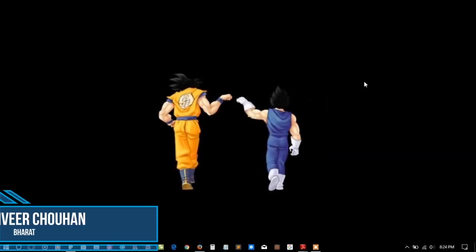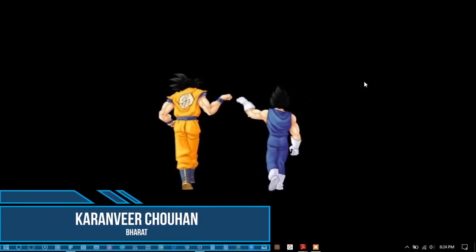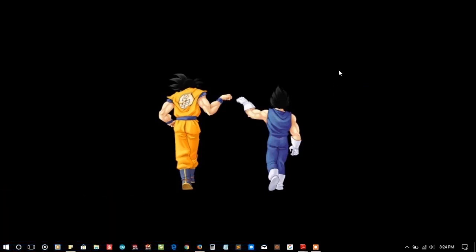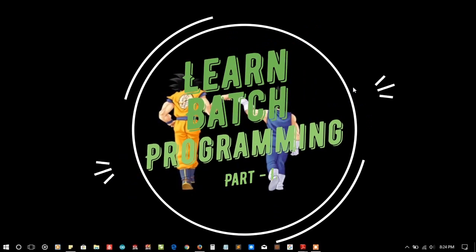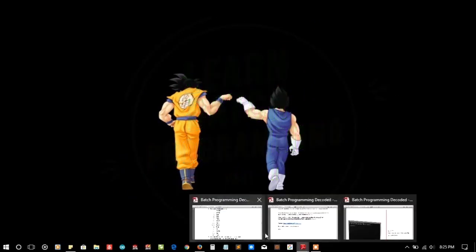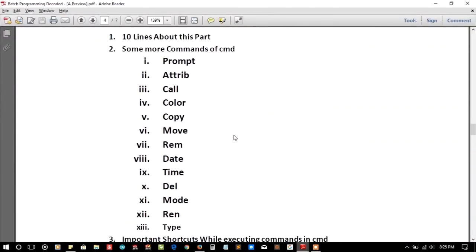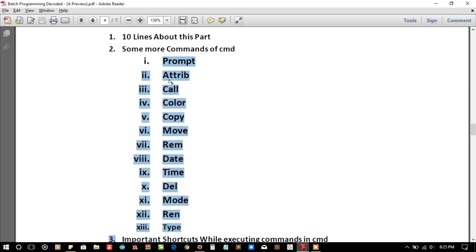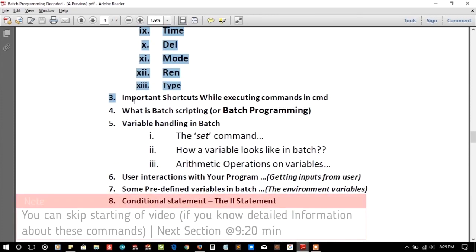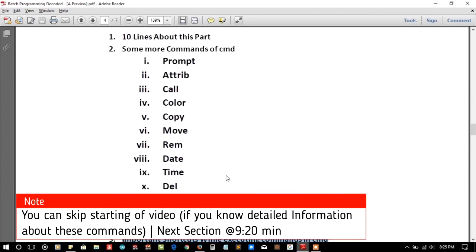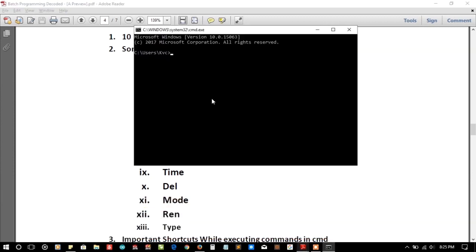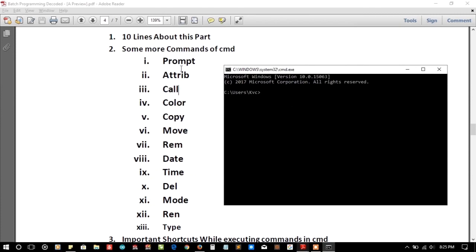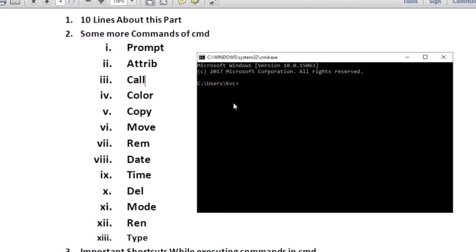Hey hello YouTube, I am Karen from Parth and this is the second part of the video series covering the basics of batch programming. In this part we are going to cover some more commands and important topics. Keeping things quick and clean, I'm going to run CMD using Window+R and cmd.